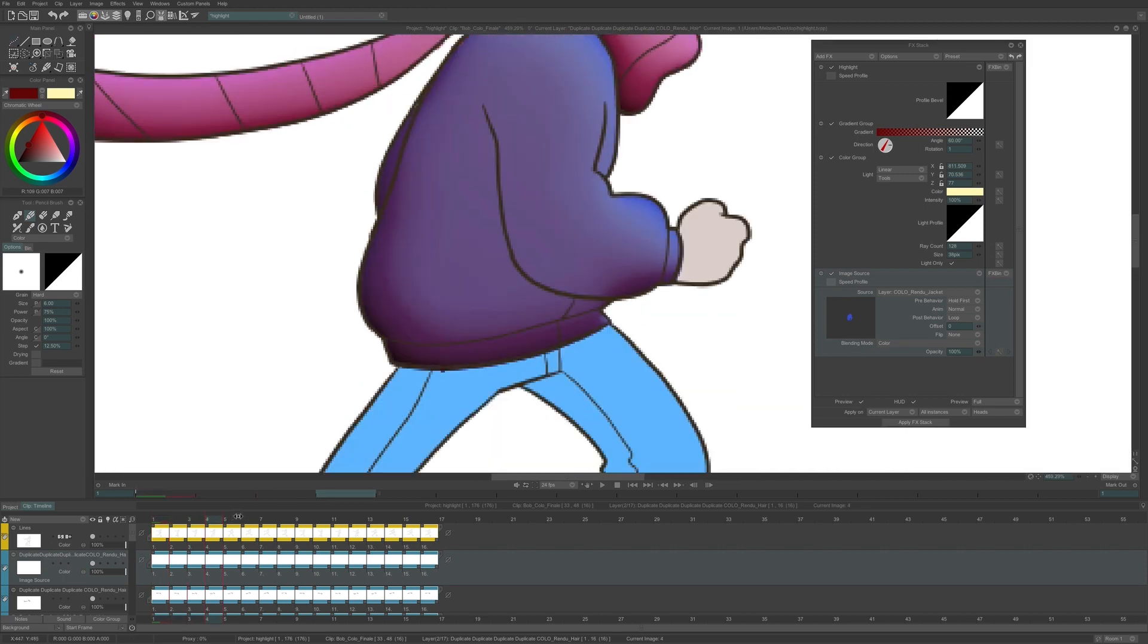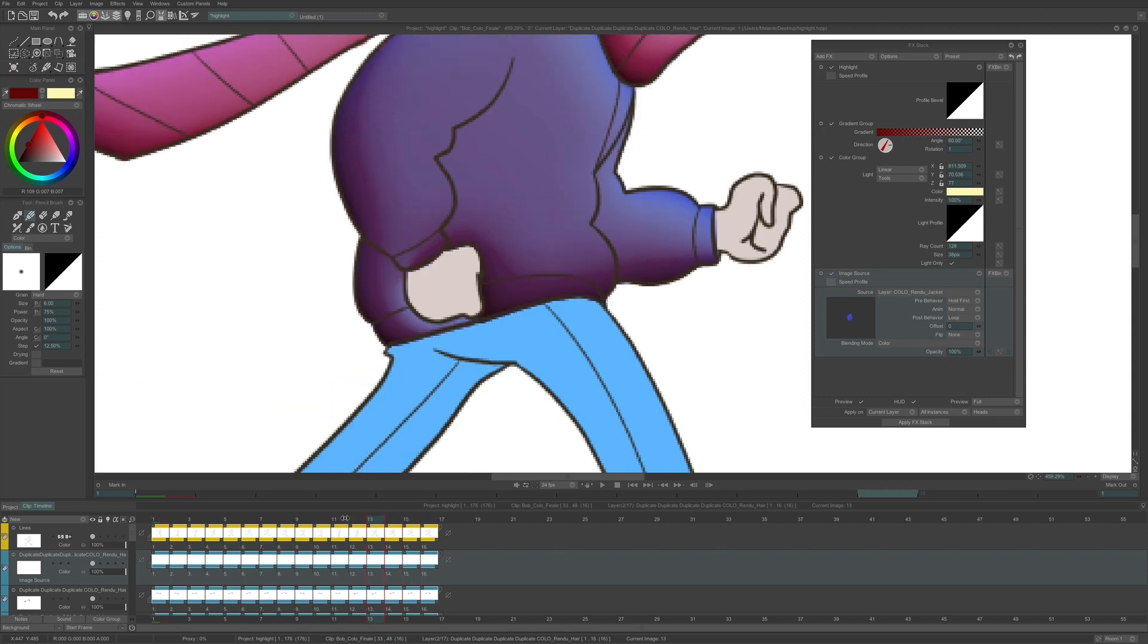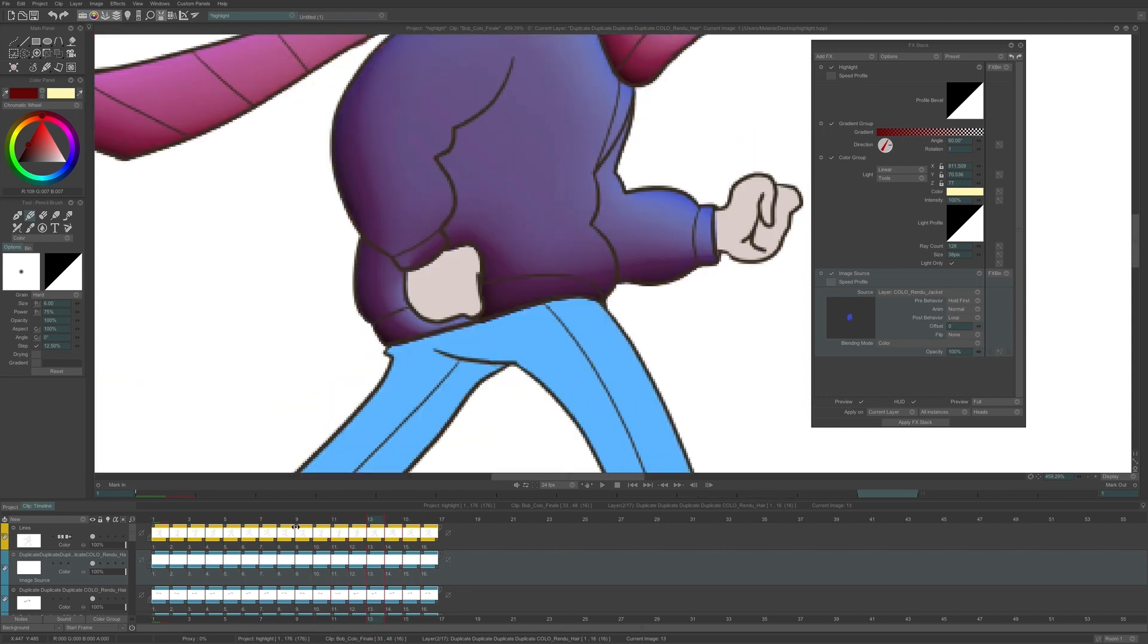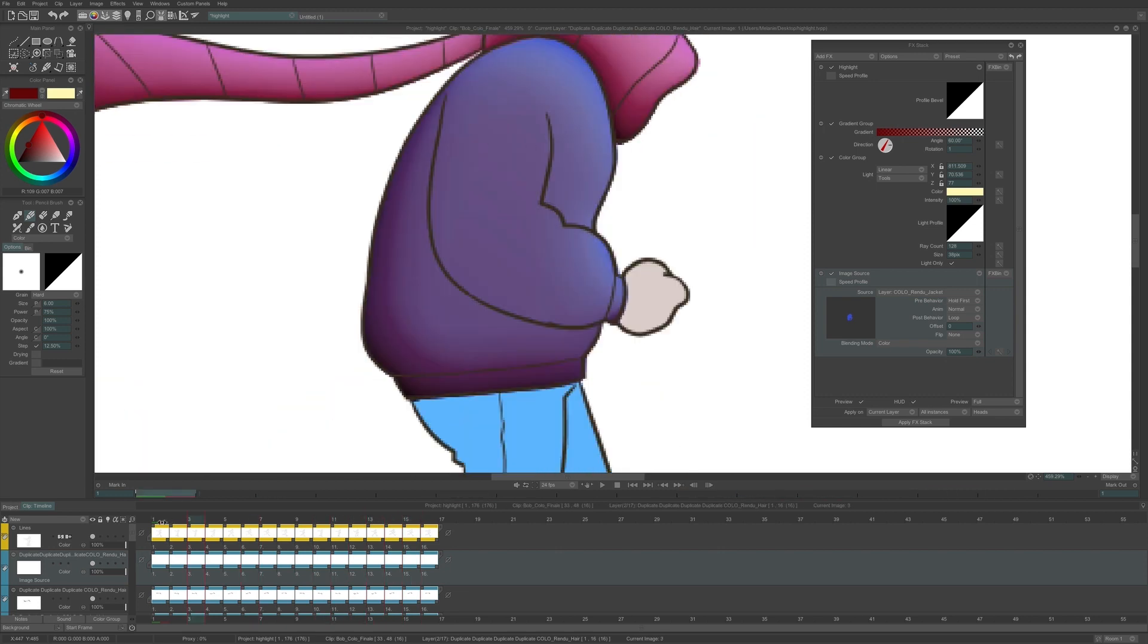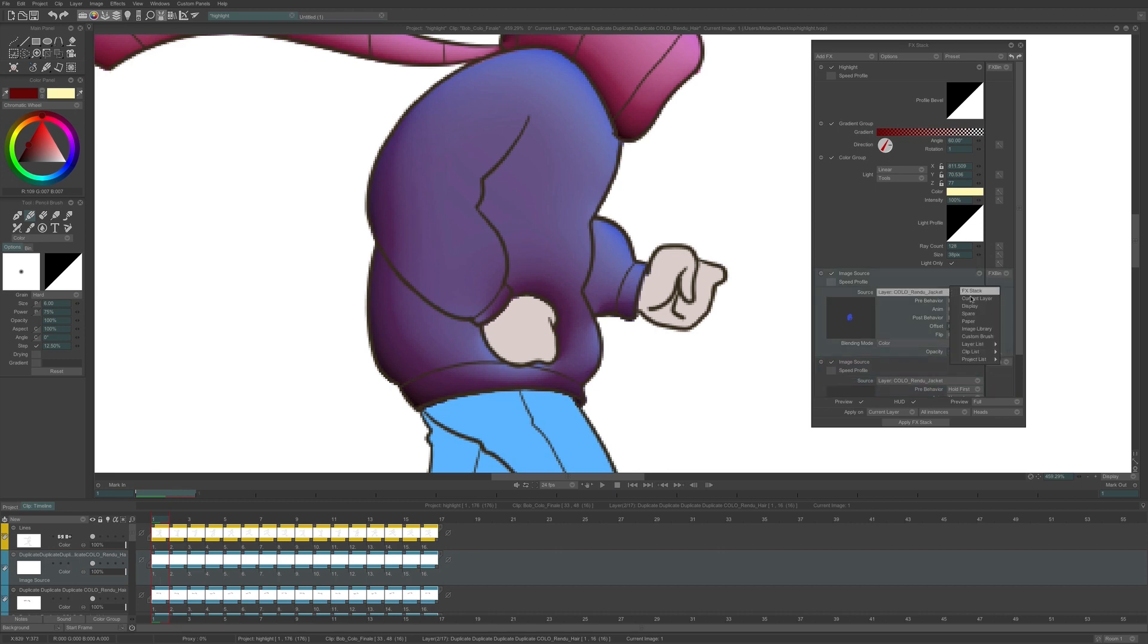For the jacket, I can see that there is an issue, because the jacket doesn't have any color on it where the hand is, so there is a hole in the blue color which creates an odd shadow. So I will add a new source by duplicating the FX image source, and adding the hand color source.